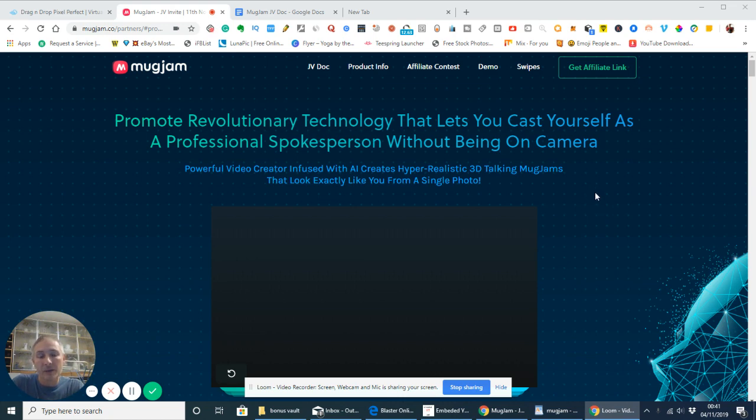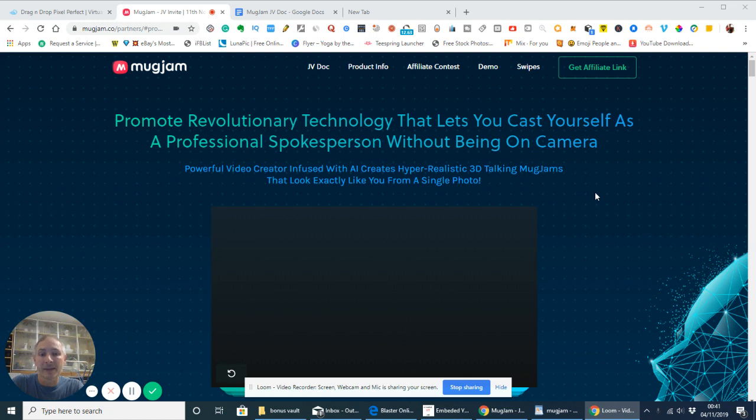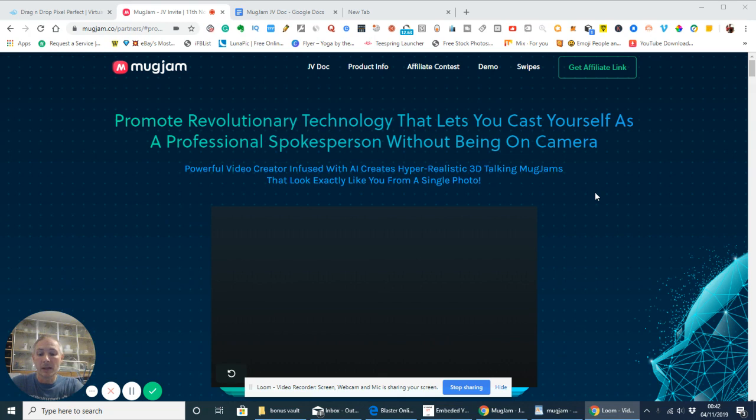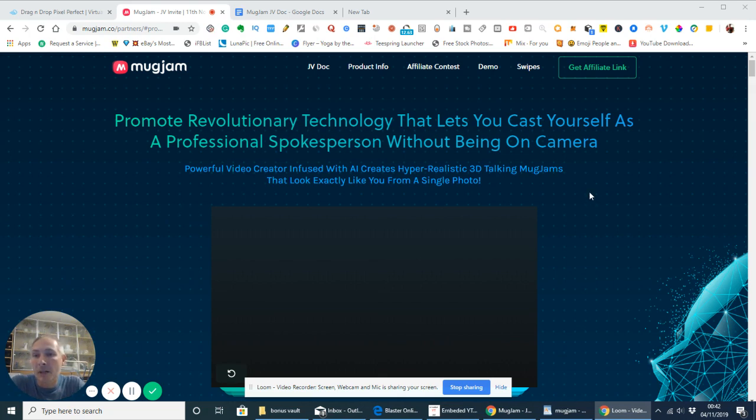Basically, you would just click on the purchase and below that you'll have a bonus link. You click on your bonus link and that will give you access. If you are interested, the link will be below the video.